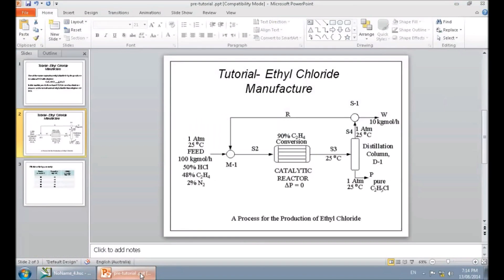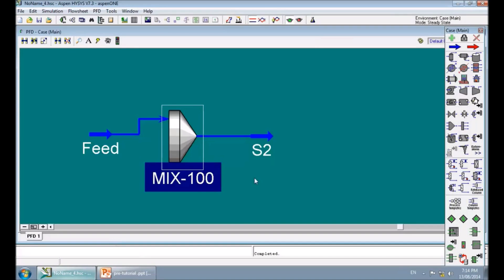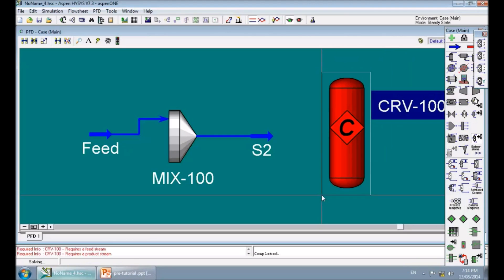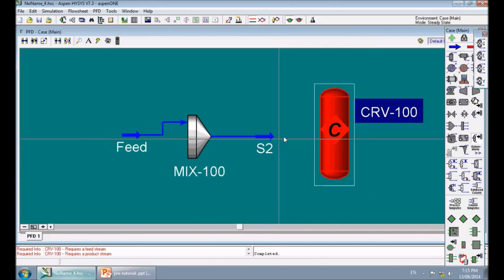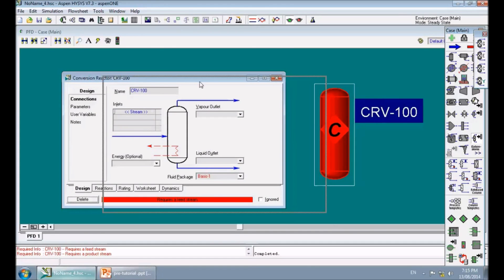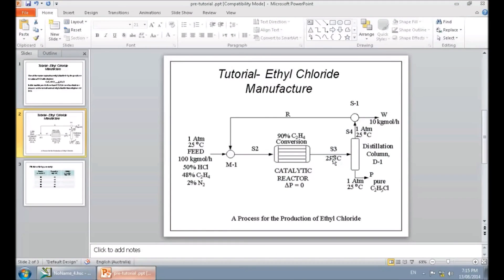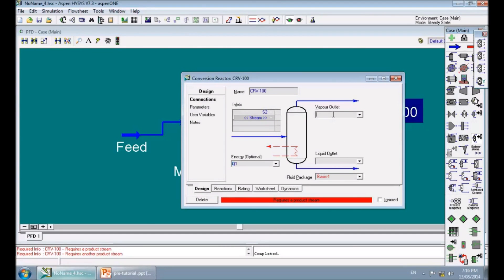The next step is the reactor. Click on General Reactors, then Conversion Reactor. A conversion reactor is added to the flow sheet. Double-click on it. For the conversion reactor, the inlet stream is S2. We need a vapor outlet, a liquid outlet, and an energy outlet. I type Q1 for the energy stream. According to my flow sheet I don't expect a liquid outlet, so I add S3 for the vapor outlet and L for the liquid outlet.